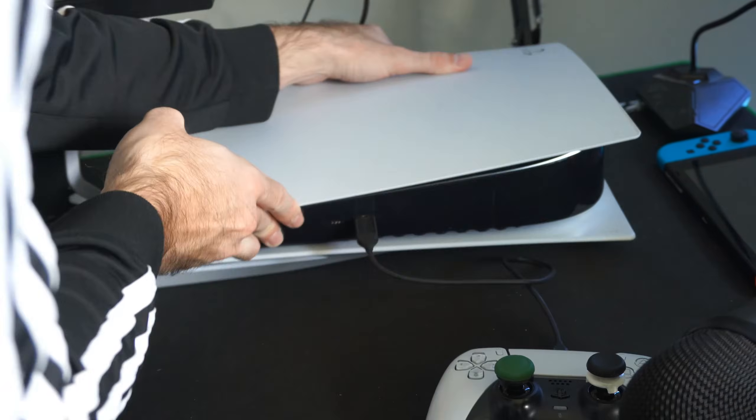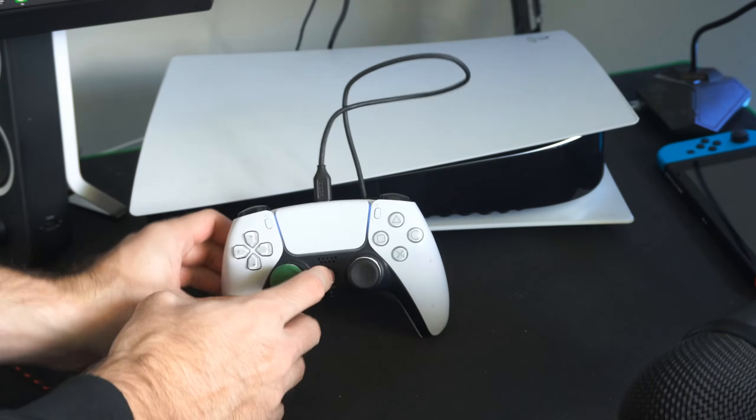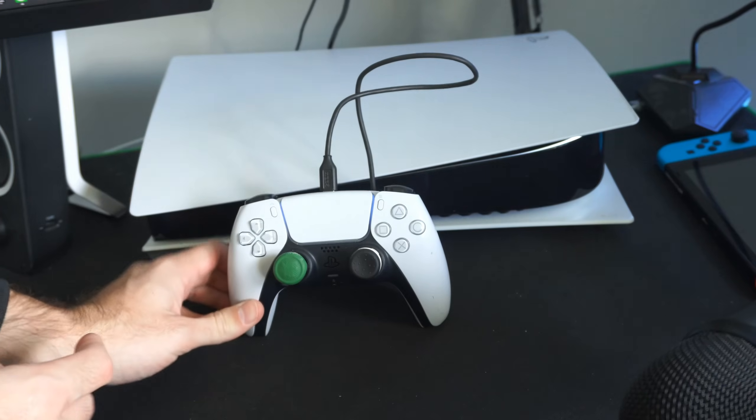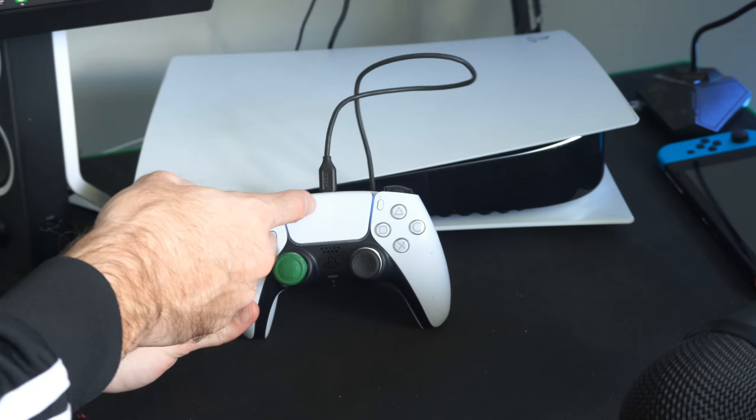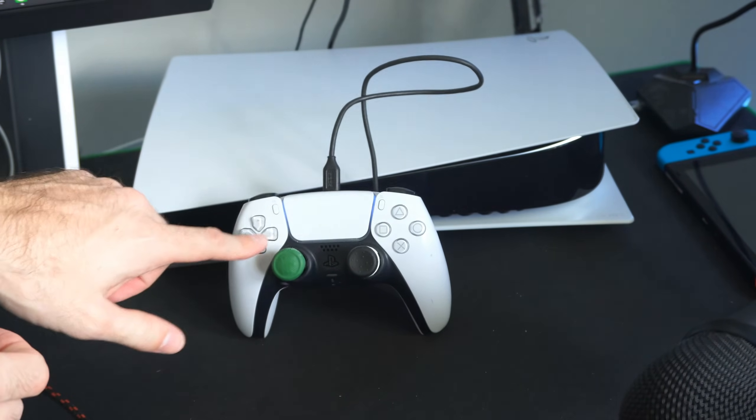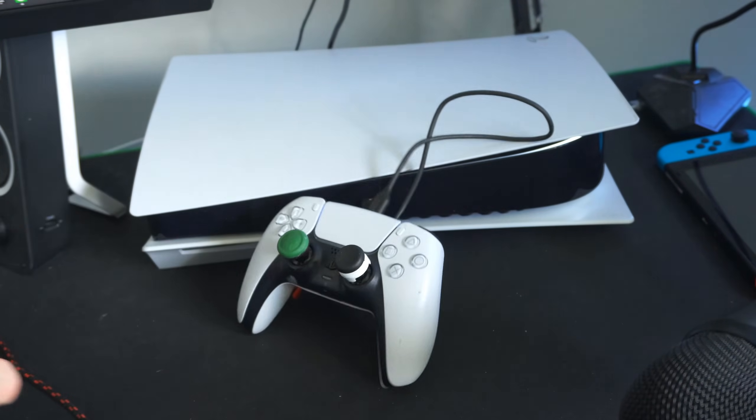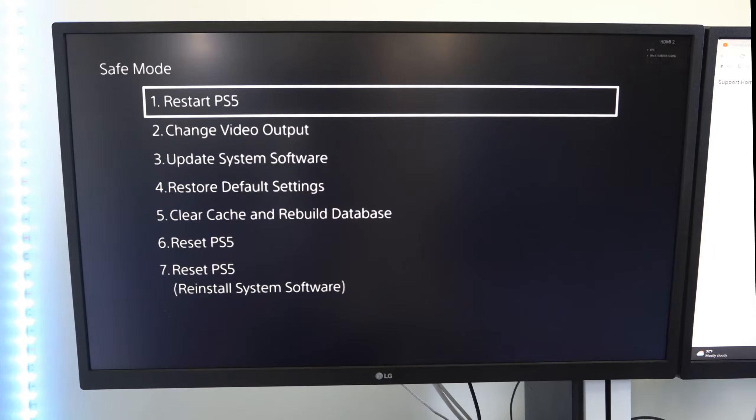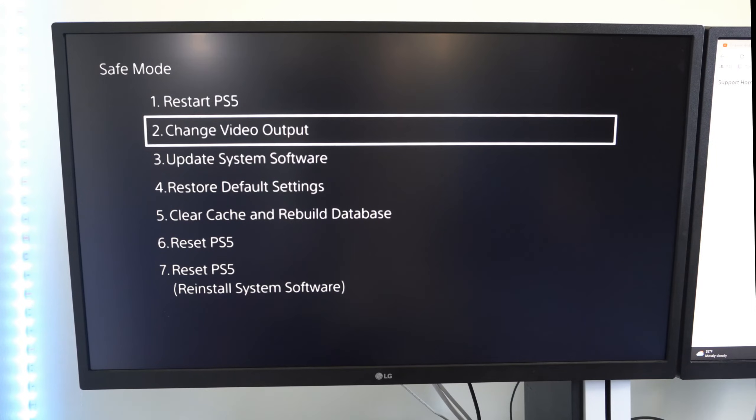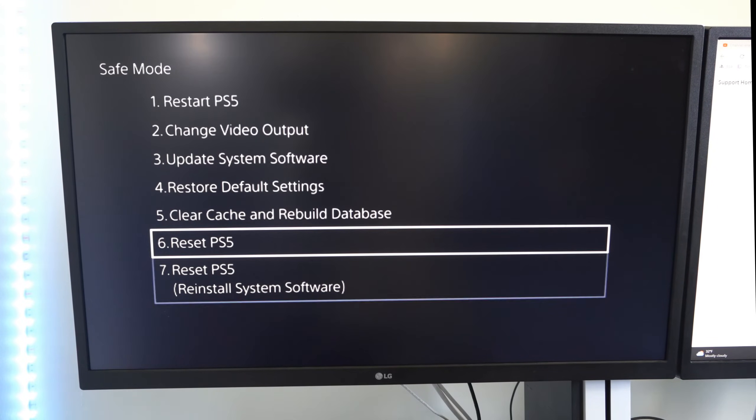Now go to the controller and press the PlayStation button and turn on your controller. And you should be able to operate the safe mode menu now with the D-pad. Now under here you can see things like change video output, update system software, restore default settings, rebuild database.